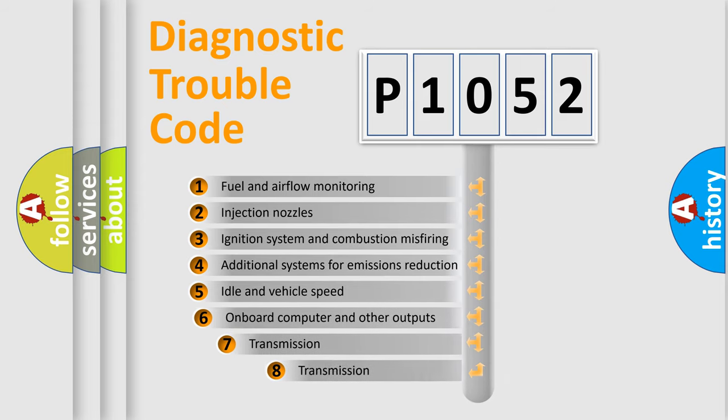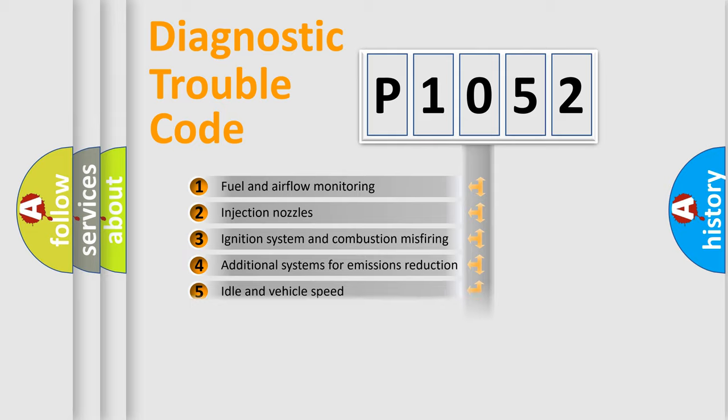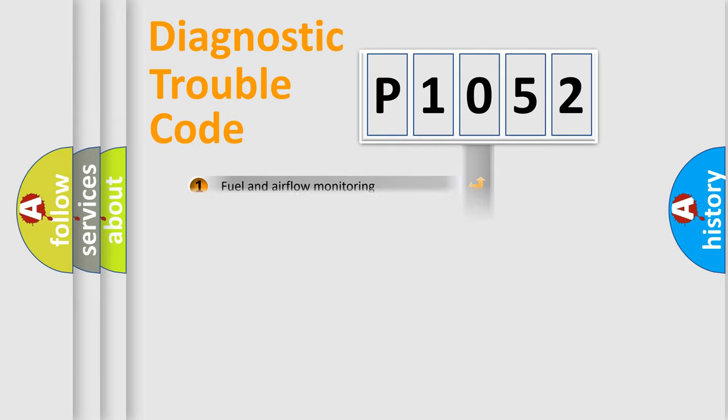The third character specifies a subset of errors. The distribution shown is valid only for the standardized DTC code.